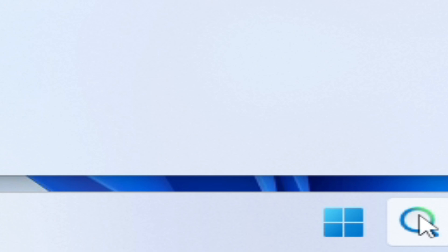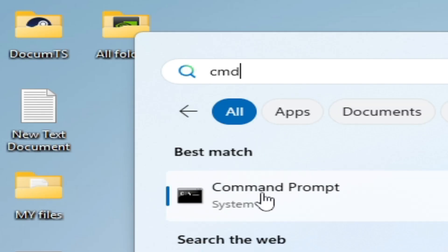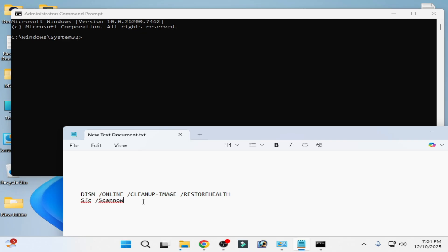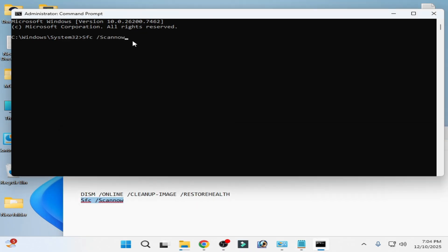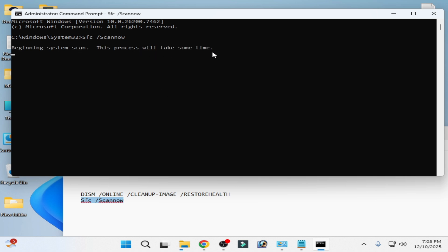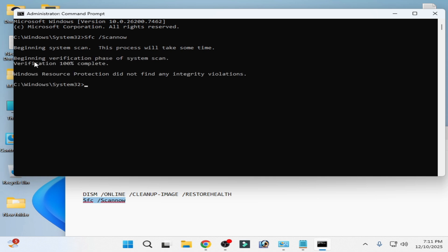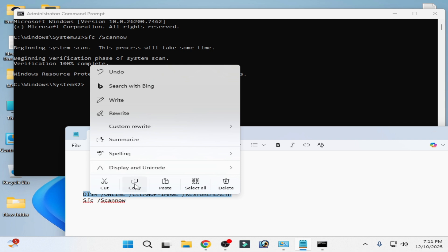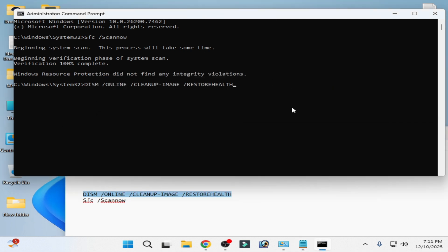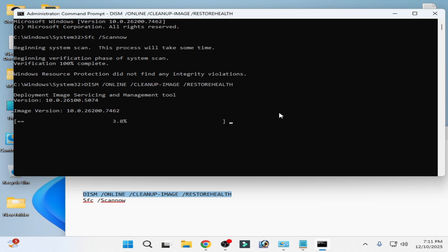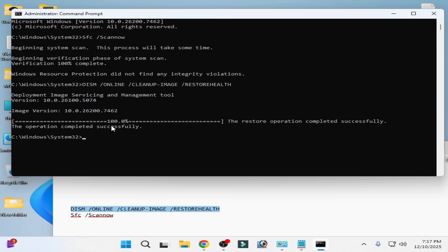Go to the search bar on Windows again and type 'cmd'. Right-click Command Prompt and run as administrator. Type 'sfc /scannow' and press Enter on your keyboard. This process will take some time — minimum five to ten minutes. After verification reaches 100% complete, use the next command line — you can copy it from the video description. Paste it and press Enter. Wait for it to reach 100% completed successfully, then close Command Prompt.